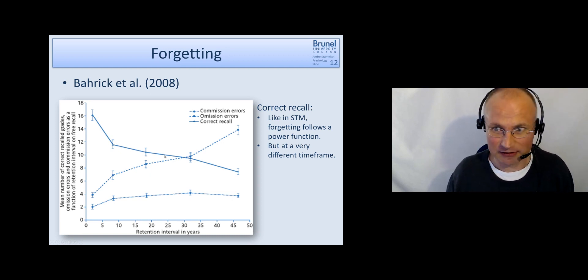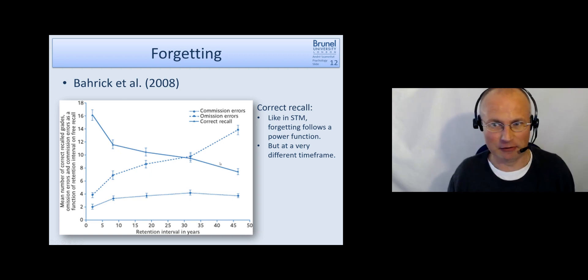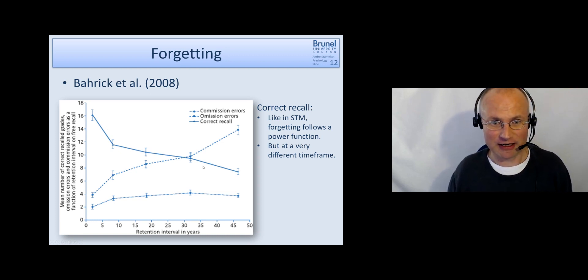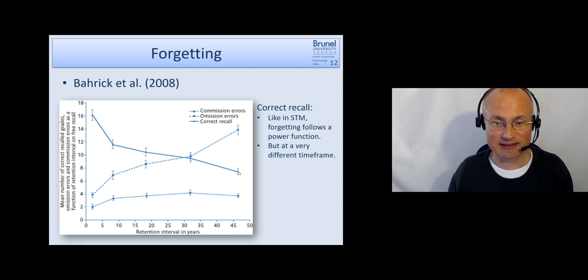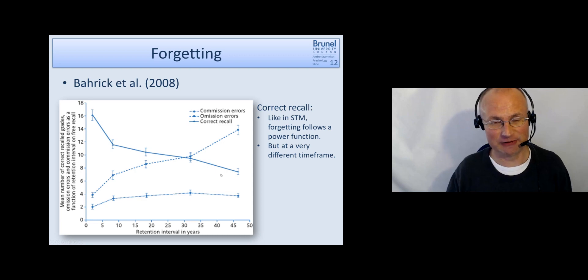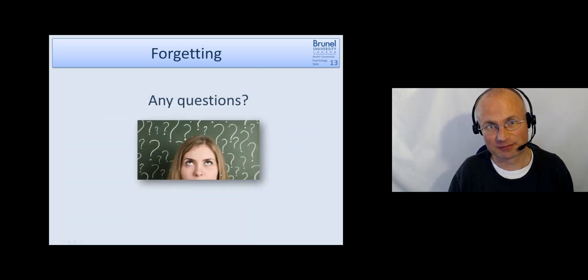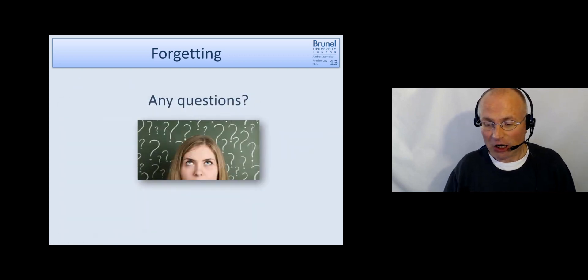Interestingly, while this is still a power function, it's a very different time frame. Short-term memory there, we had a time frame of 18 seconds. Here we have nearly 50 years.